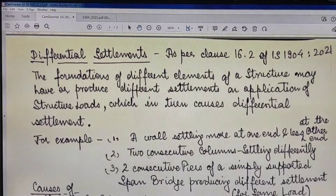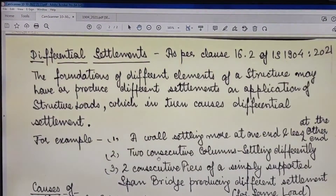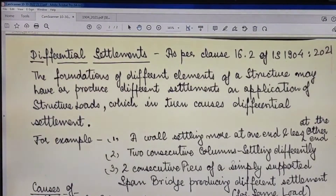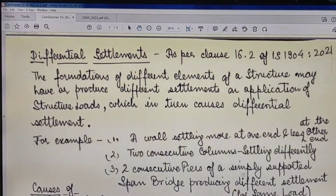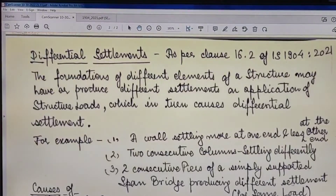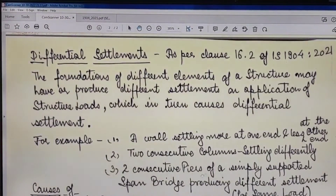Another example — case two: you have two columns and both produce differential settlement, meaning they settle differently under uniform loading, which may cause differential settlement and internal angular distortion. Case three: two consecutive piers of a simply supported bridge span — if under the same applied load they produce different settlements, the difference between those two settlements is the differential settlement for that particular span, calculated for two consecutive pier locations.